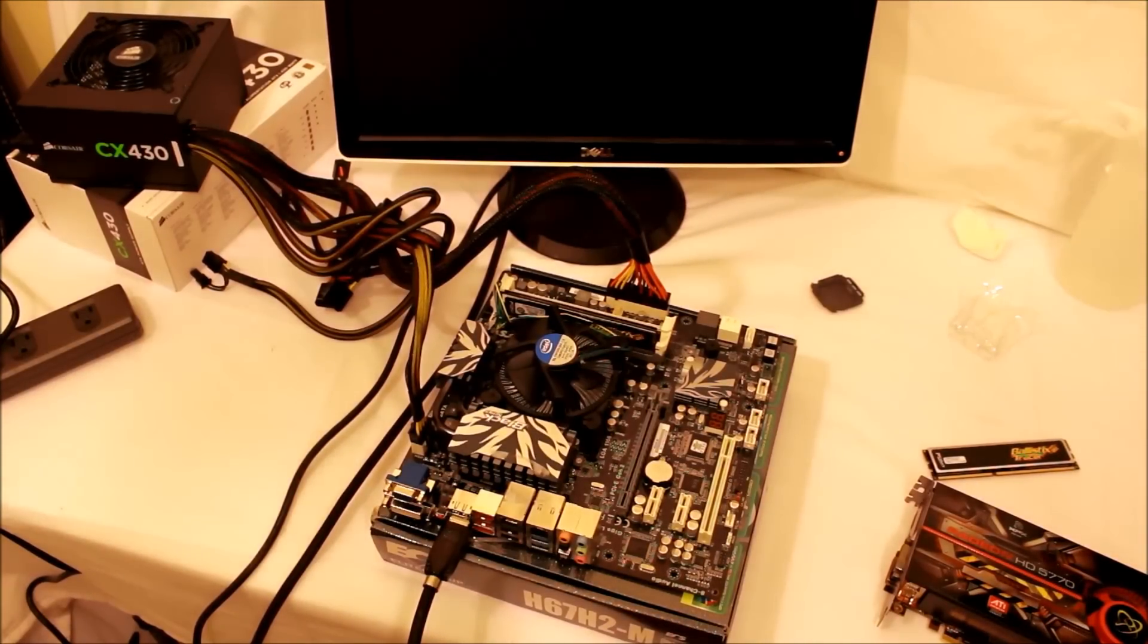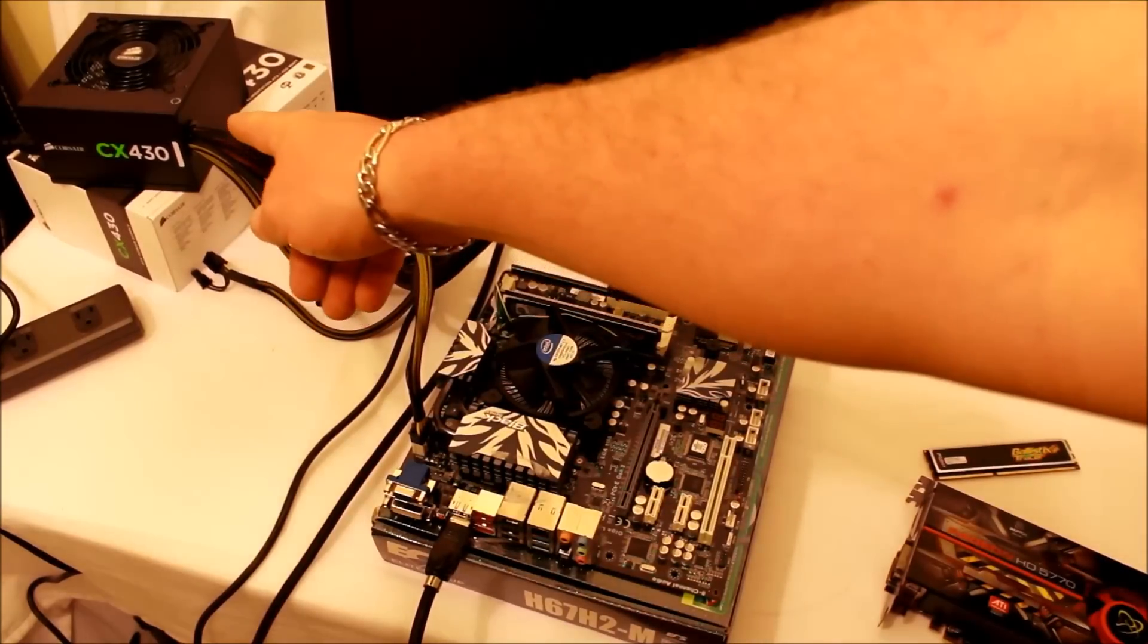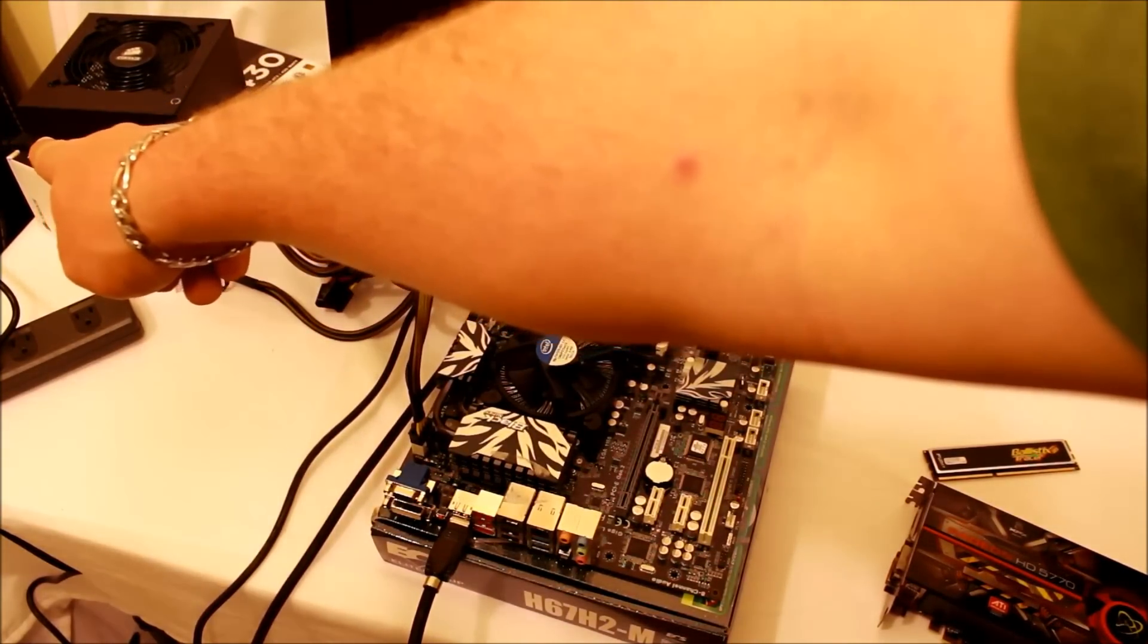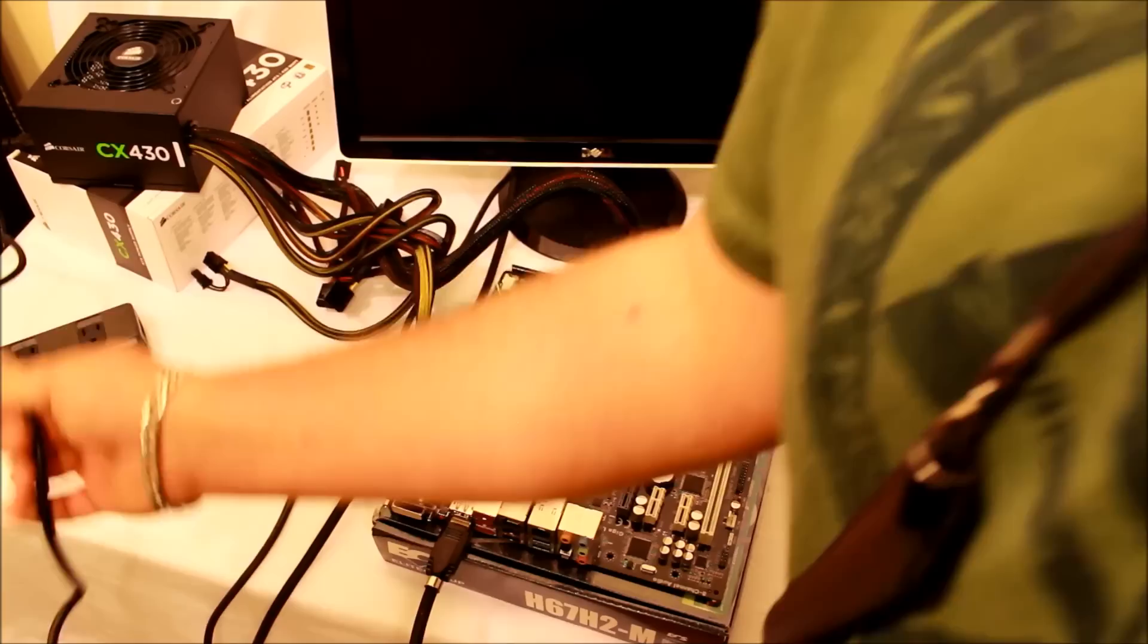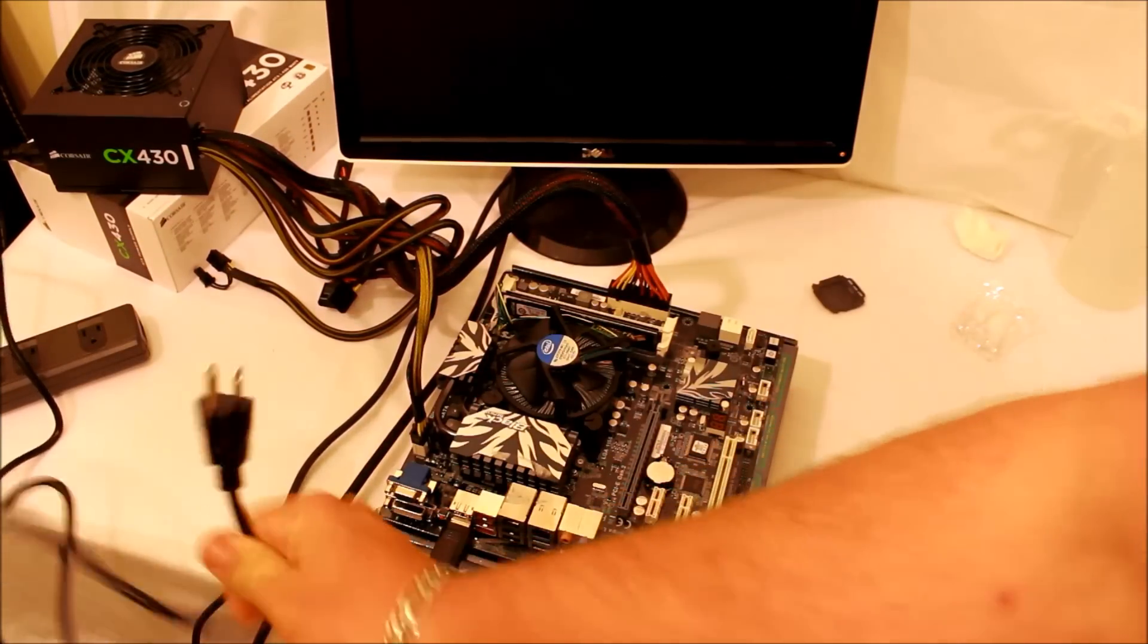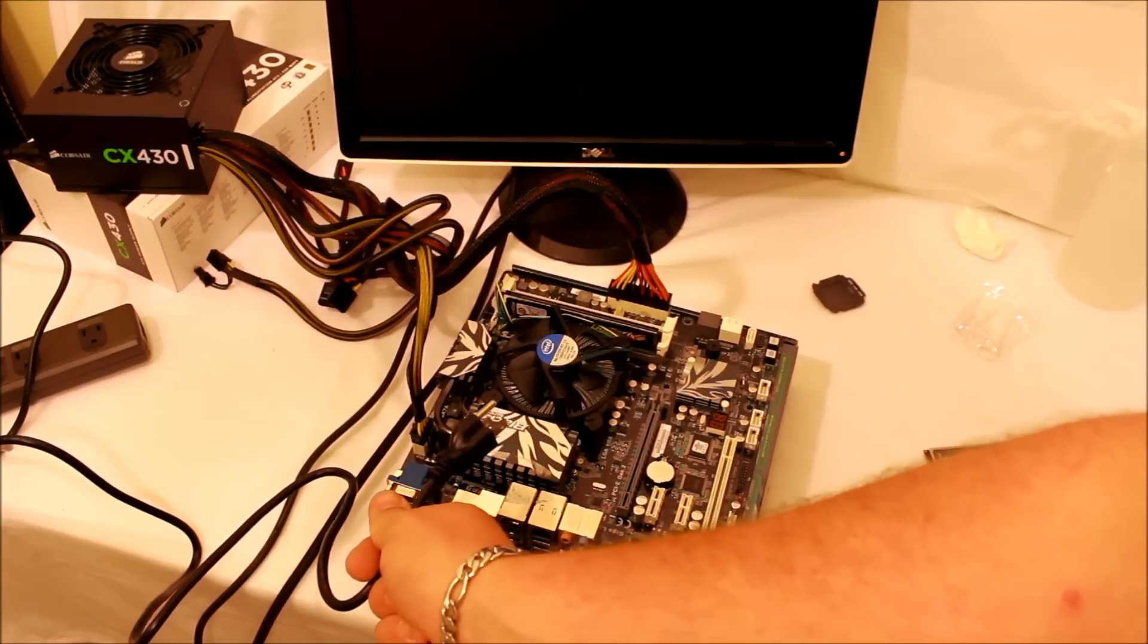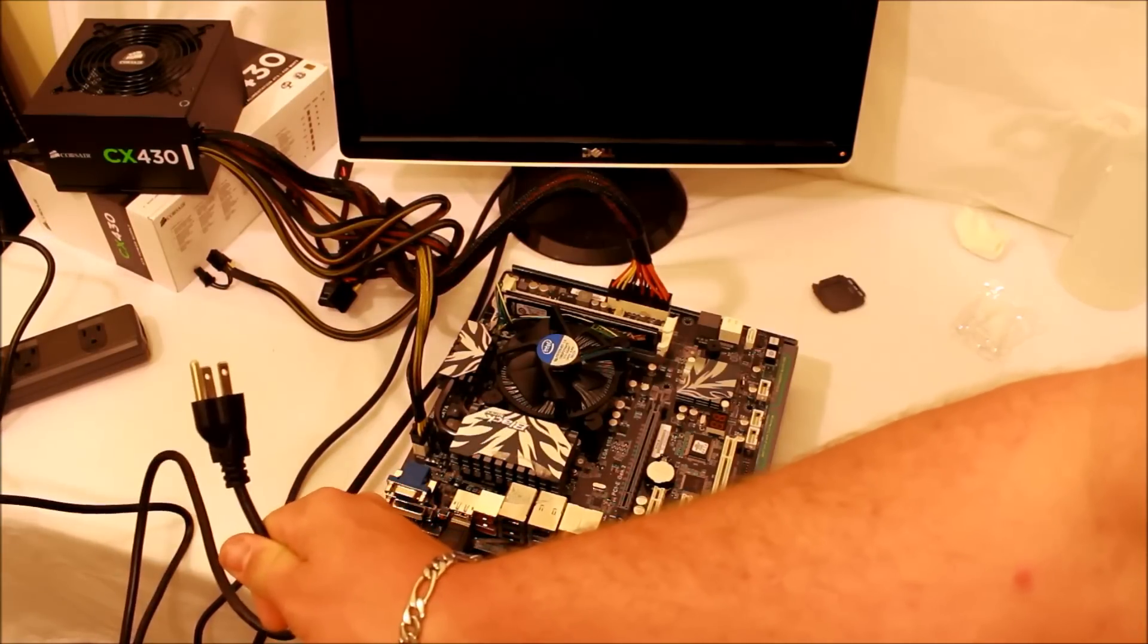Now on the power supply, you want to make sure that you plug in your power to the back. As you can see, I do not have it plugged in. Do not plug any of this stuff in while this is plugged in—that is bad. No, do not do that.